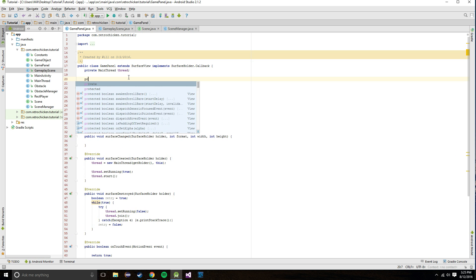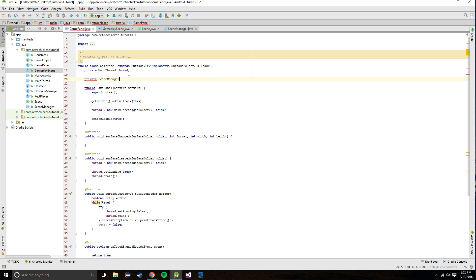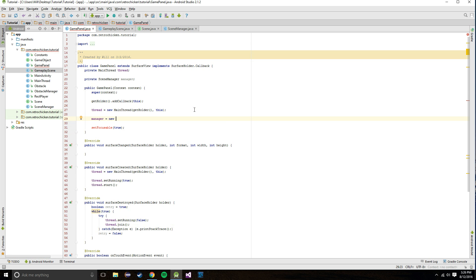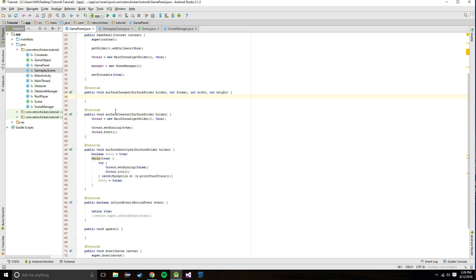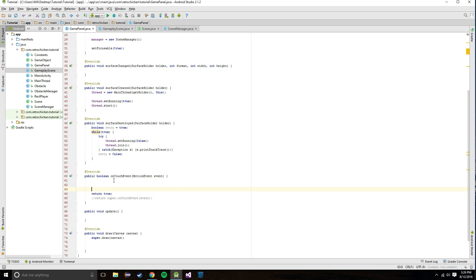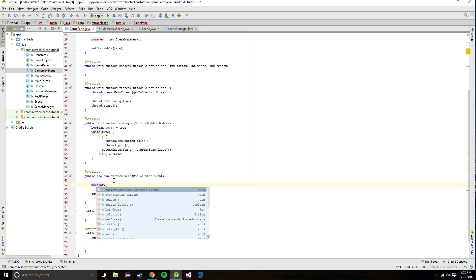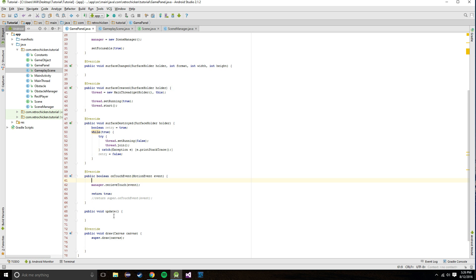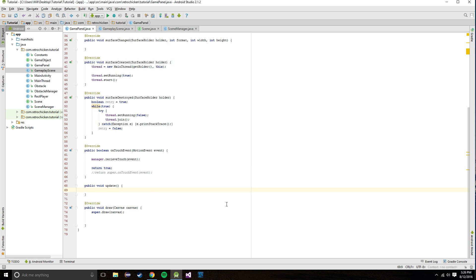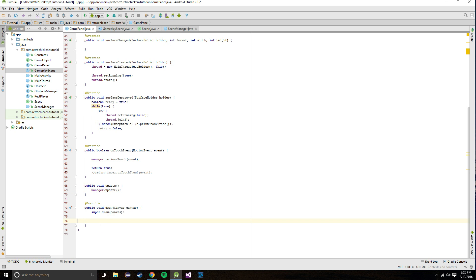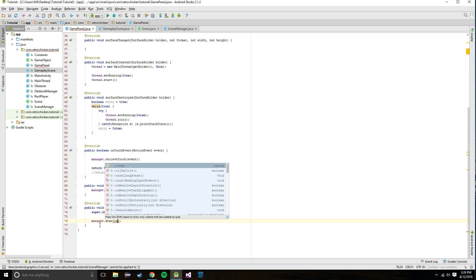Now we just have to make sure SceneManager is getting called. In the GamePanel constructor we say manager equals new SceneManager. In onTouchEvent we call manager.receiveTouch and pass in the event. Then in update we say manager.update, and lastly in draw we do manager.draw and pass in the canvas.